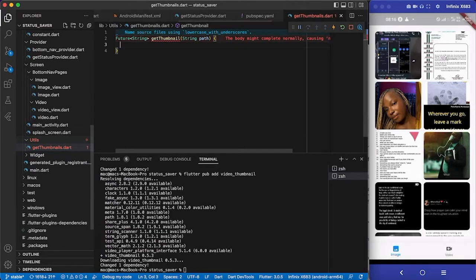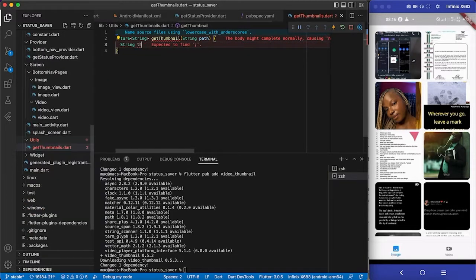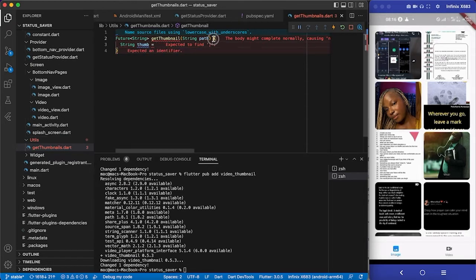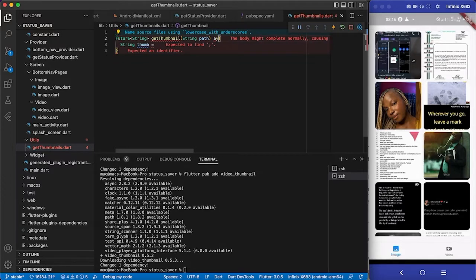We want to generate the thumbnail from the video path passed in. Inside here I'm going to use a string variable — I'll call it 'tom' for short. It's an asynchronous call since we are using a future, so I need to use async here and then await the call.